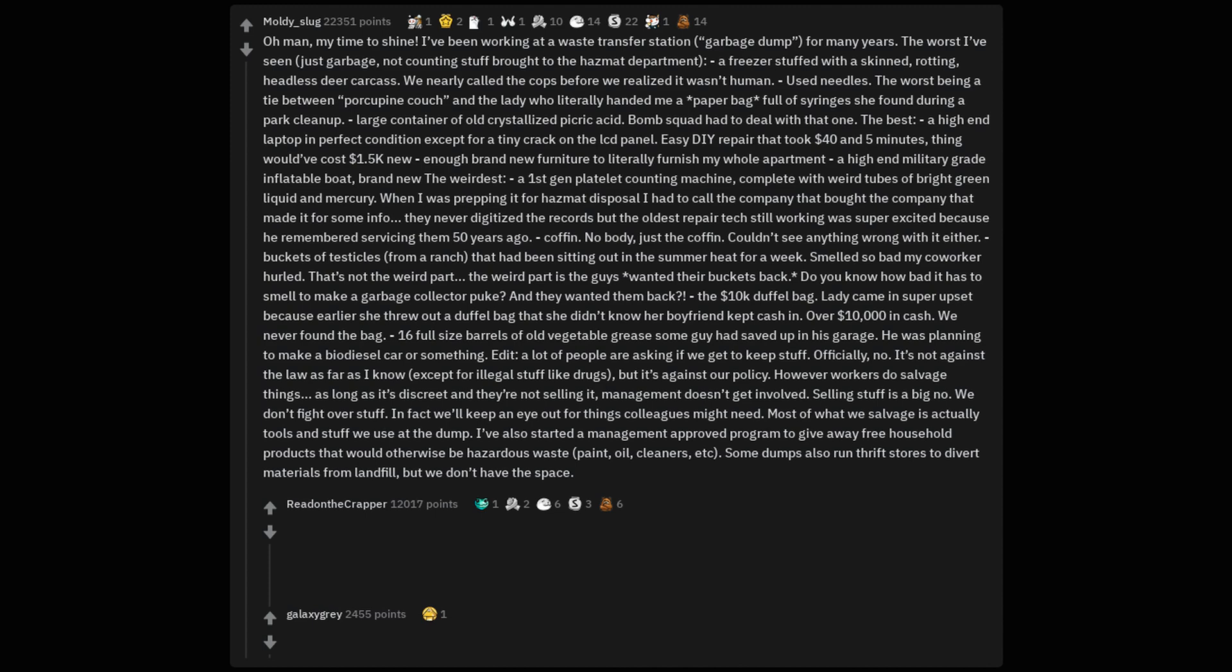The $10,000 duffel bag. Lady came in super upset because earlier she threw out a duffel bag that she didn't know her boyfriend kept cash in. Over $10,000 in cash. We never found the bag.